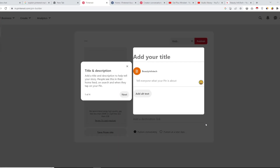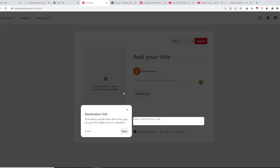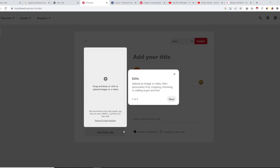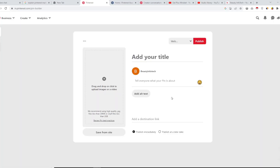In the pin creation interface, there is an option for title and description — you can add a good title, a description, and quality keywords. You can then add a link to your checkout page or product page. You can upload an image up to 200 MB or an MP4 video file up to 2 GB. This is how you can publish a pin as an advertisement on Pinterest.